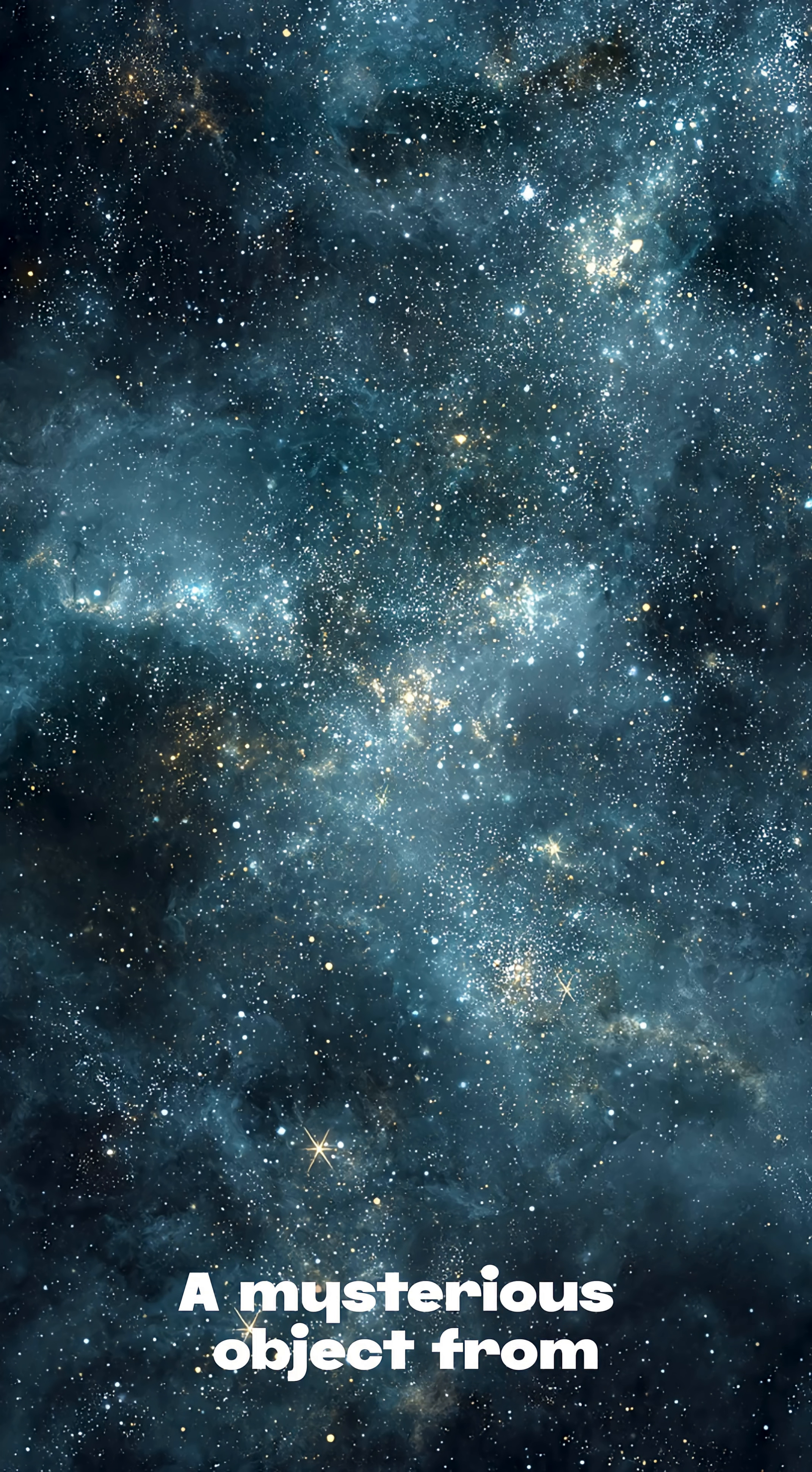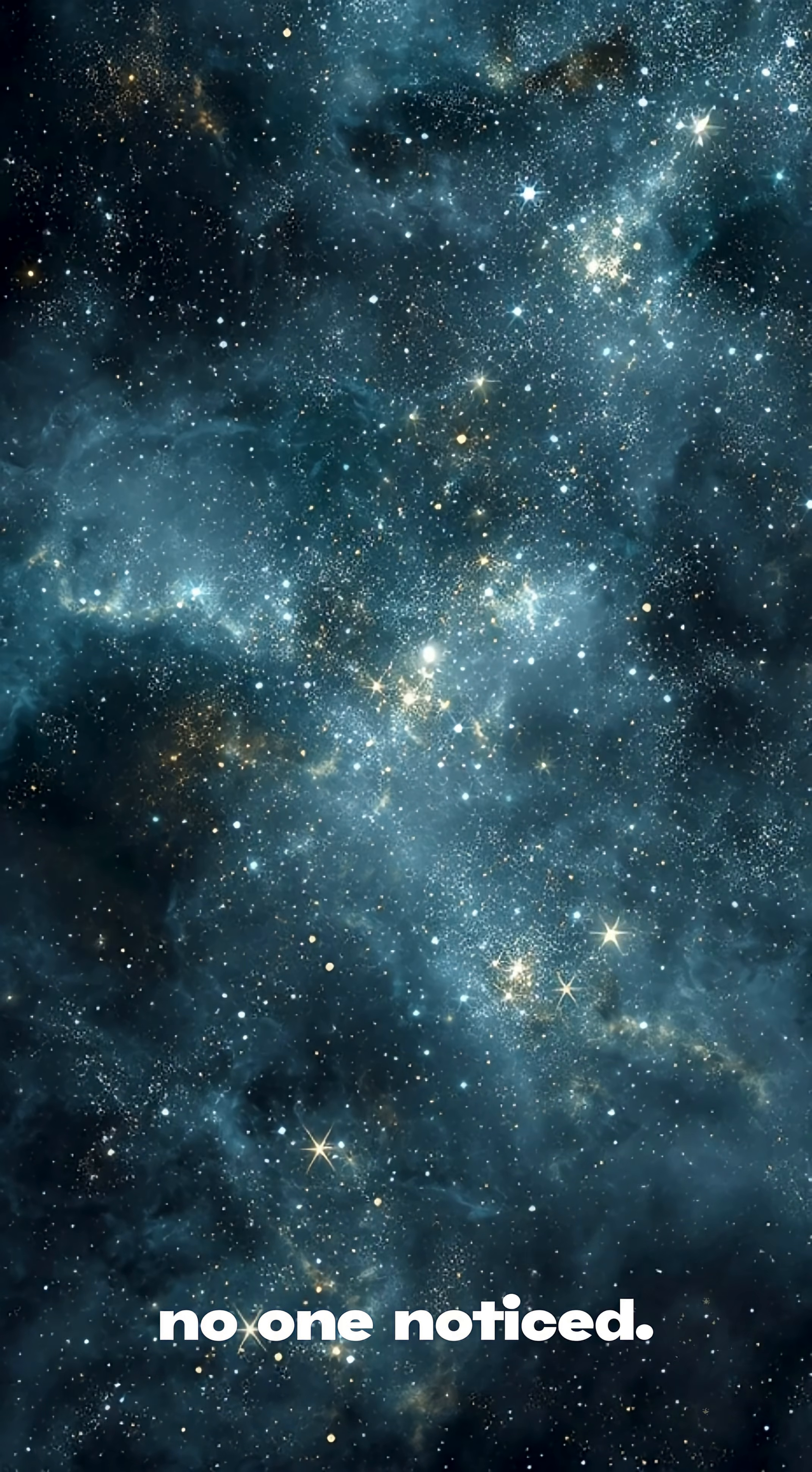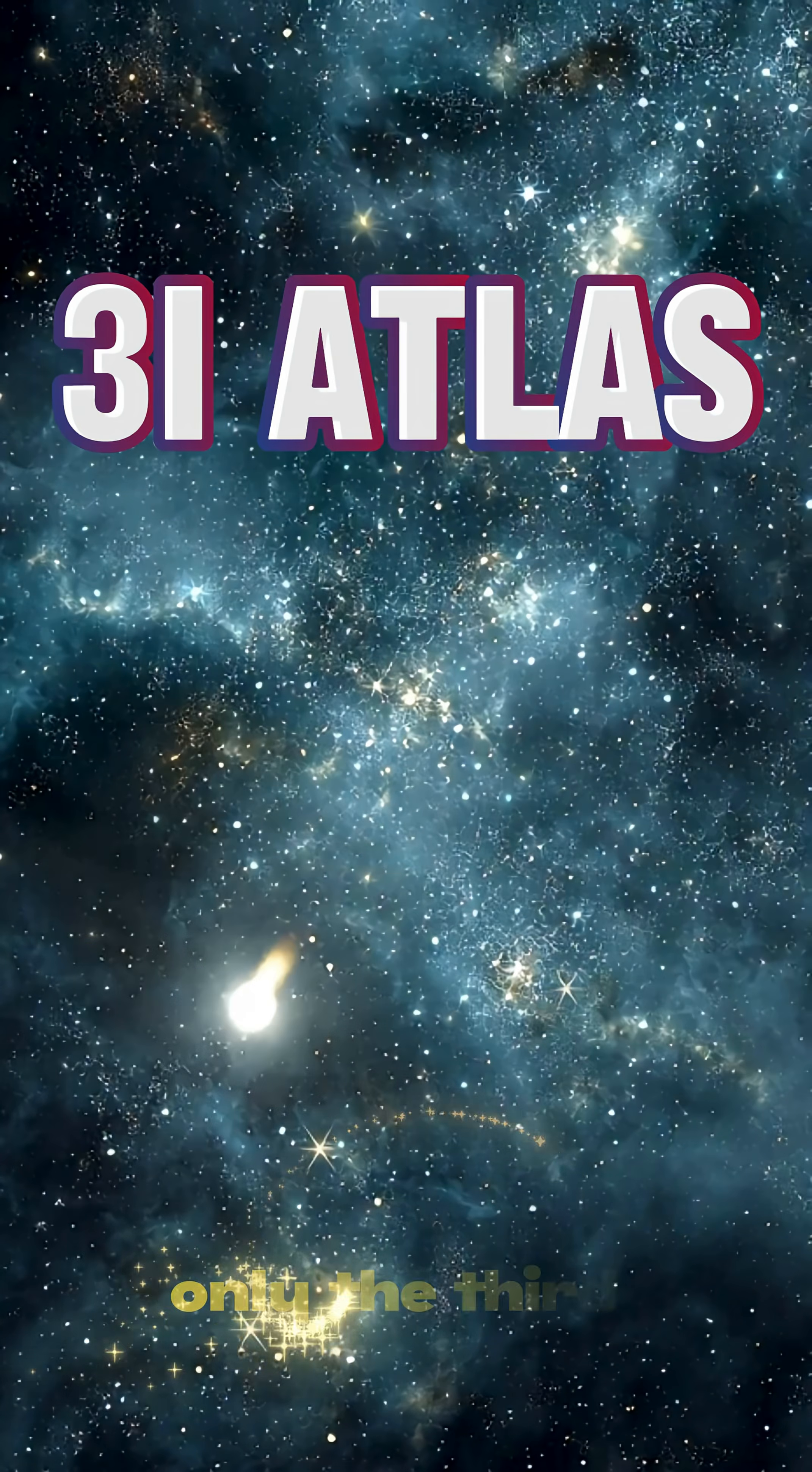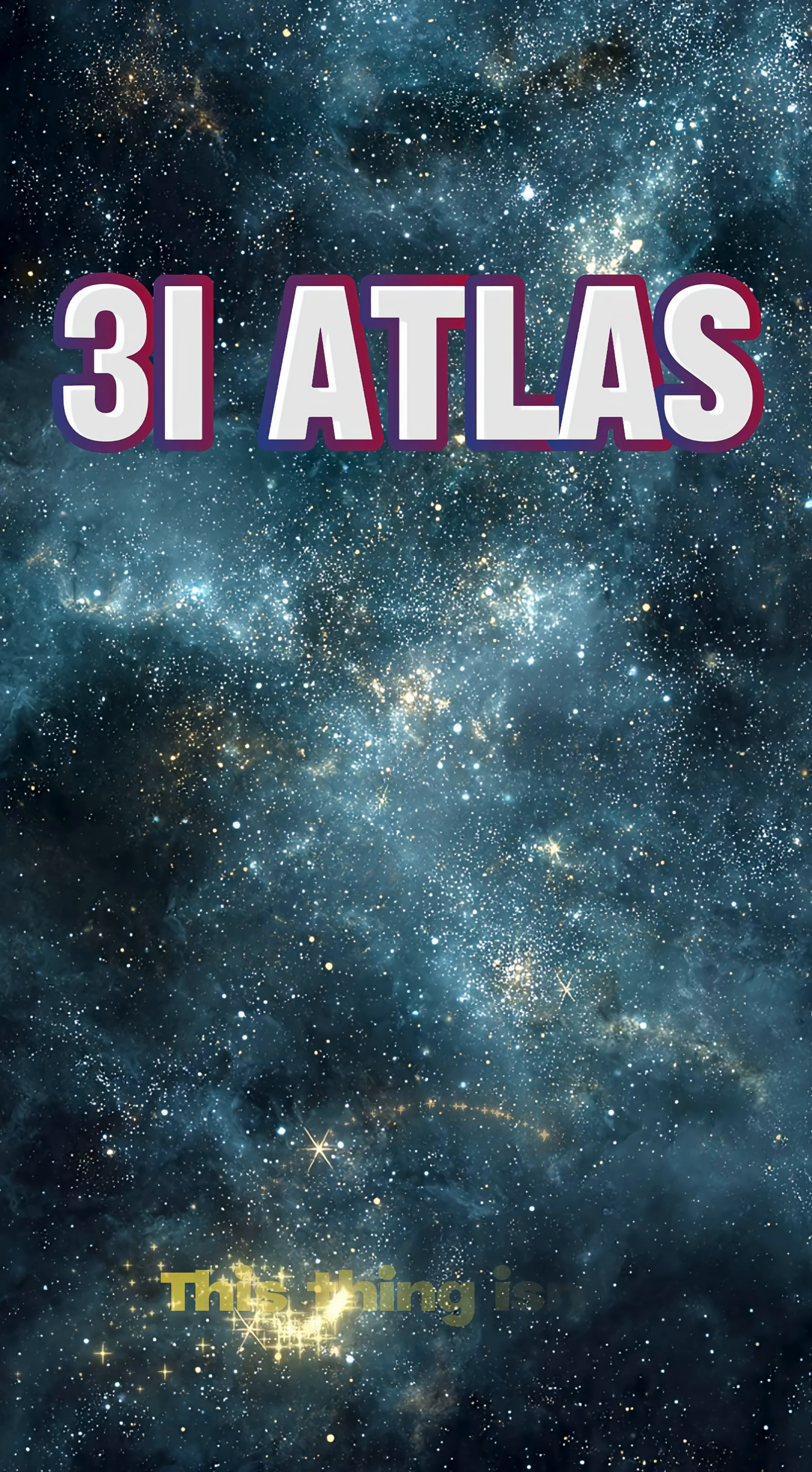A mysterious object from another star just slipped into our solar system, and almost no one noticed. It's called Three-Eye Atlas, only the third interstellar visitor humans have ever seen.